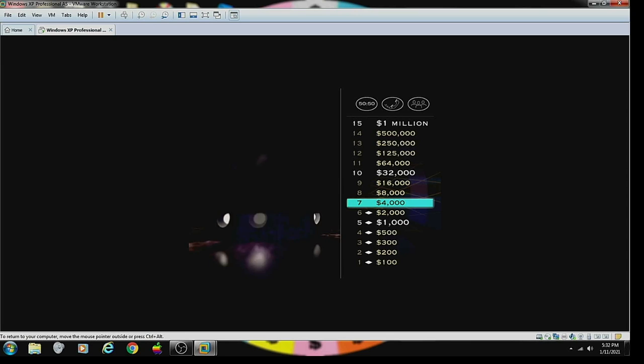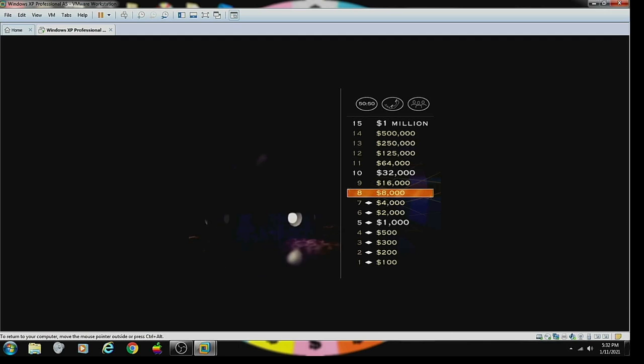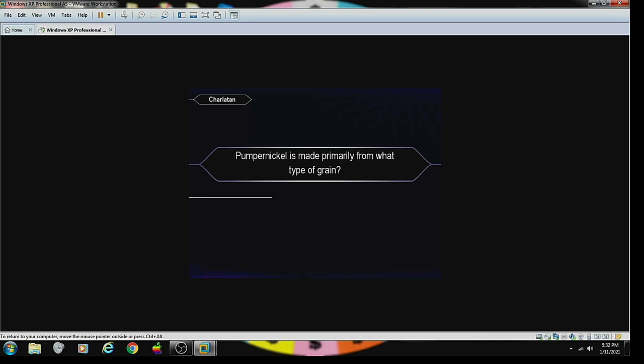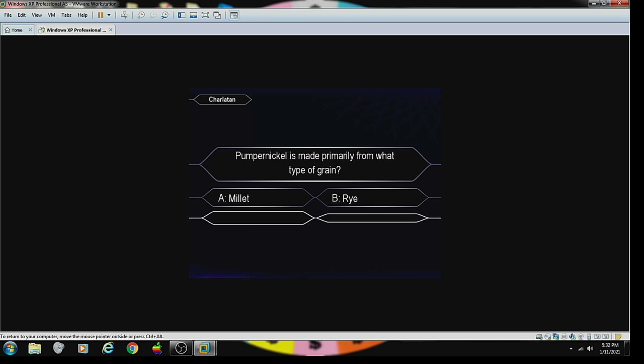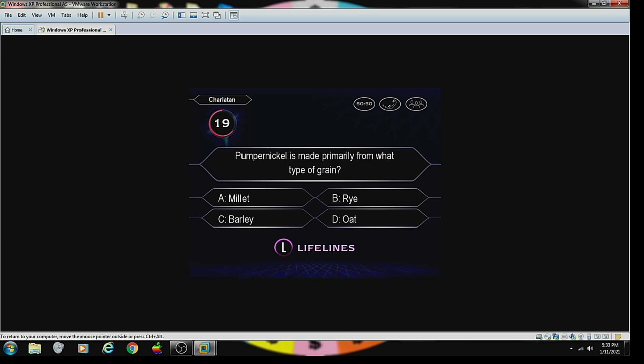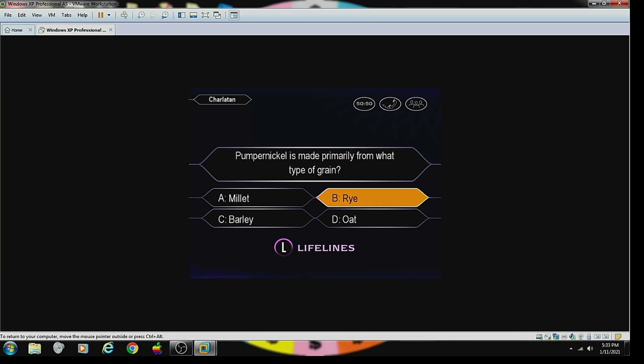Okay, that's $4,000. Your next question is worth $8,000, and here it is. Pumpernickel is made primarily from what type of grain? It is primarily made with the rye. You're going to bet on answer B. And you're right.